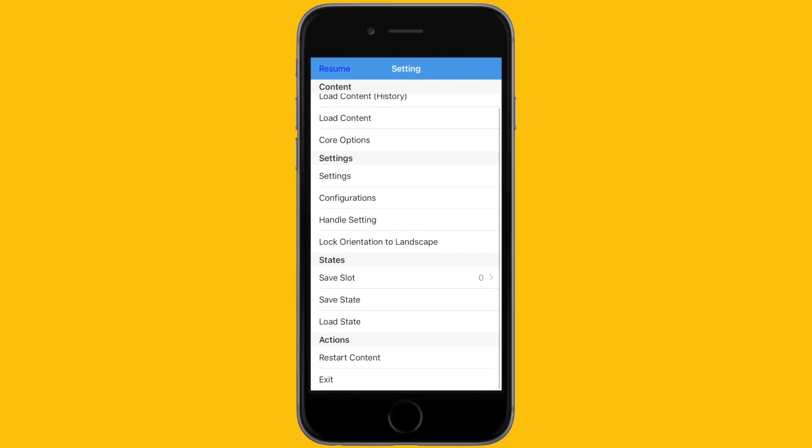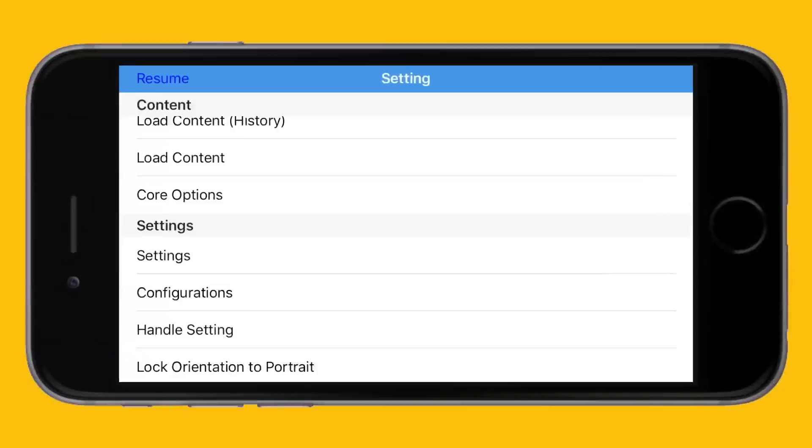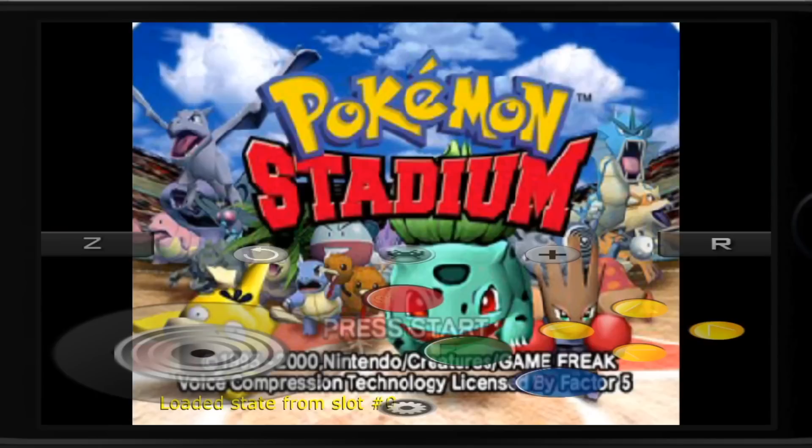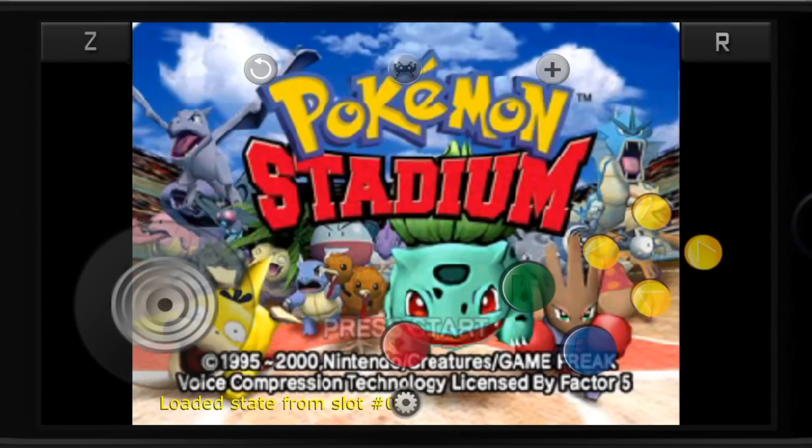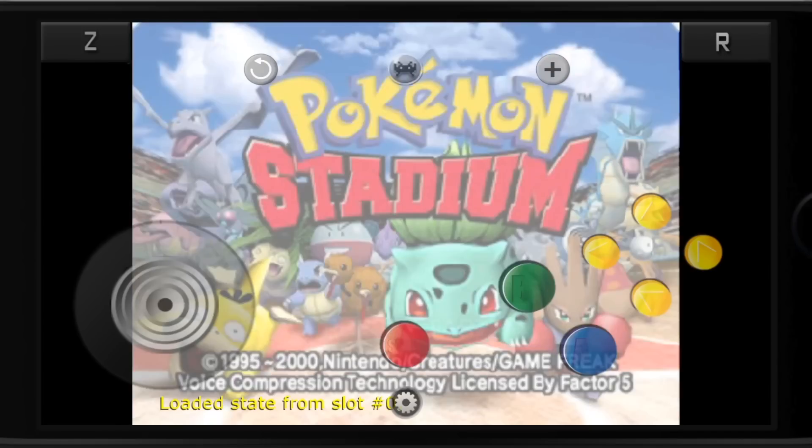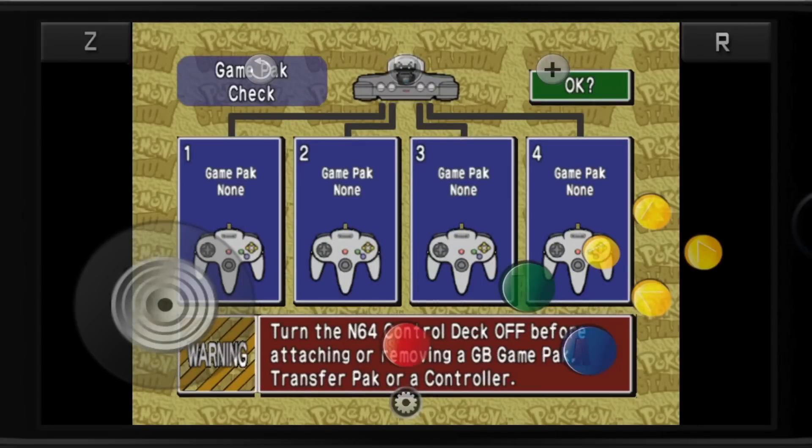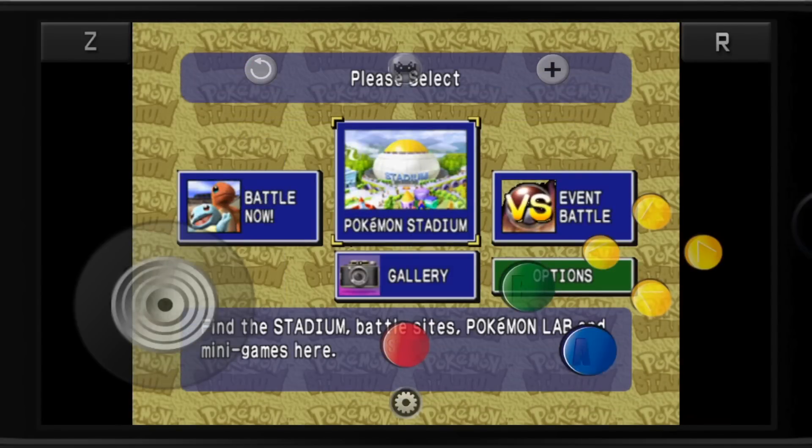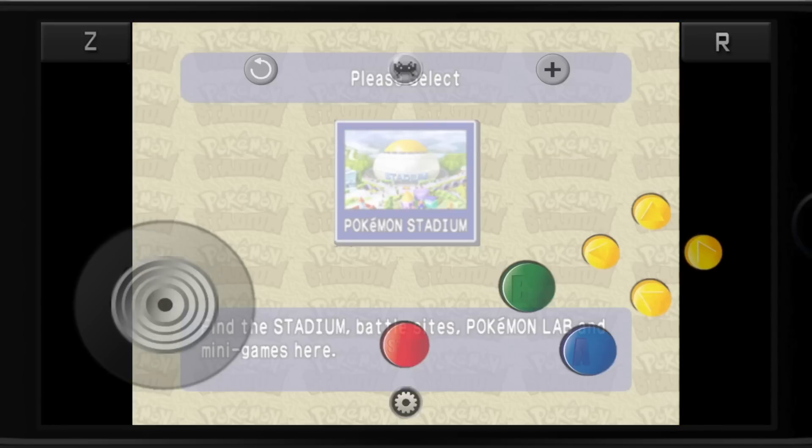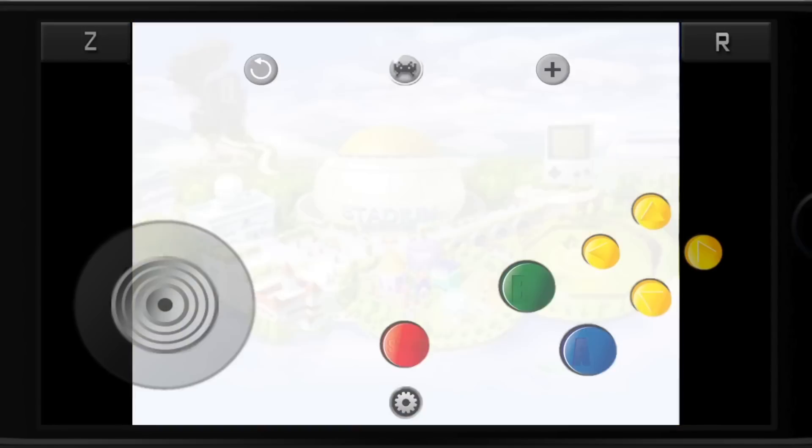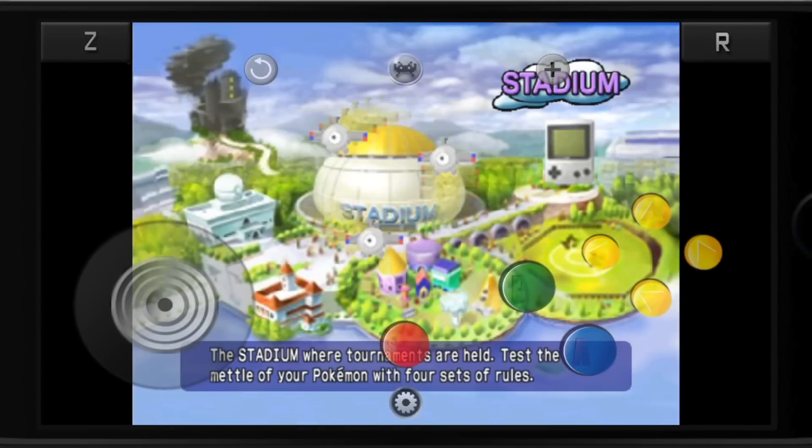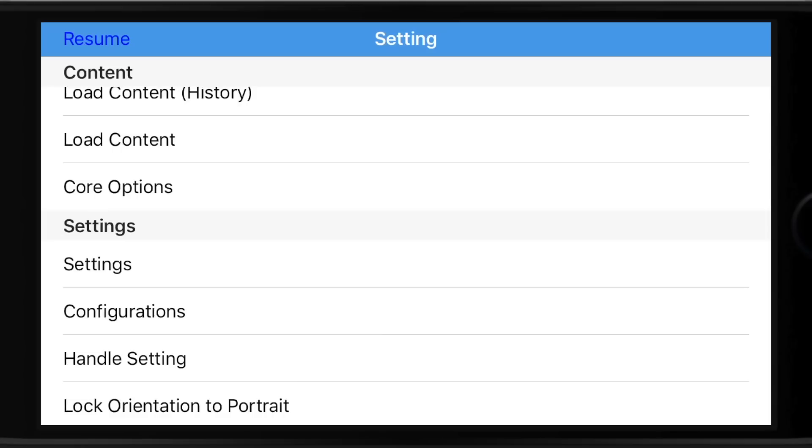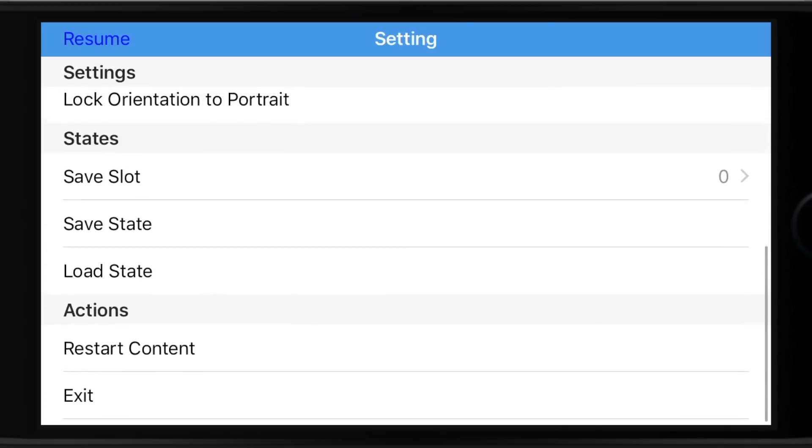You can also play in landscape by selecting lock orientation to landscape, which is amazing for pretty much every emulator on Happy Chick except for Nintendo DS. When you're playing in landscape in Nintendo 64, it looks really nice. Get the controls to full screen by clicking that circular arrow. That is the Nintendo 64 interface, which is the same on PlayStation 1.